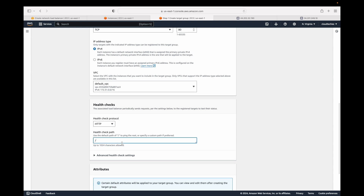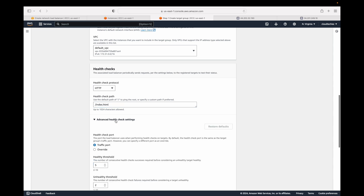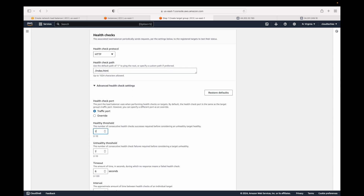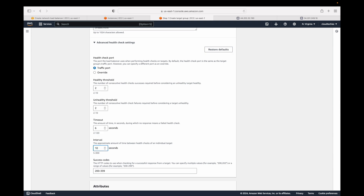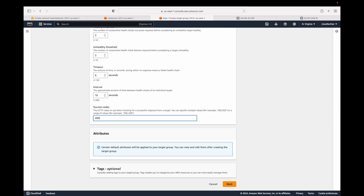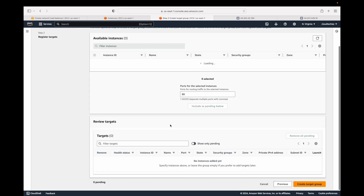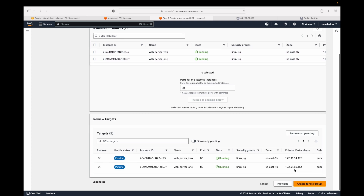Now we define our health check — let's set the path to 'index.html'. We'll set the healthy threshold to 2, meaning the load balancer needs two consecutive successes before marking a target as healthy. The unhealthy threshold is also 2 — if two consecutive checks fail, servers are marked unhealthy. The interval is set to 10 seconds, meaning every 10 seconds the health will be evaluated regardless of the server's current state. We also define the success response code we're looking for.